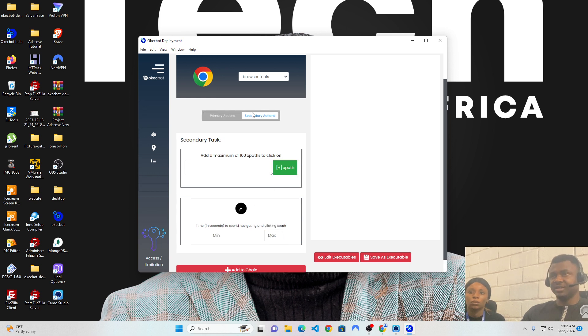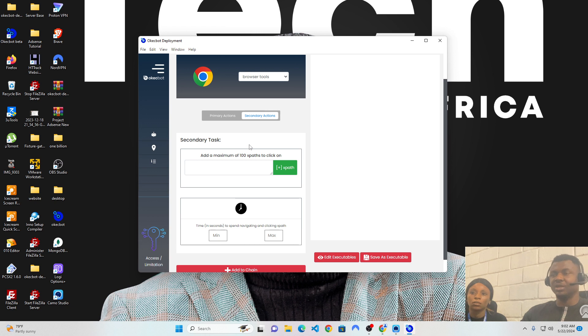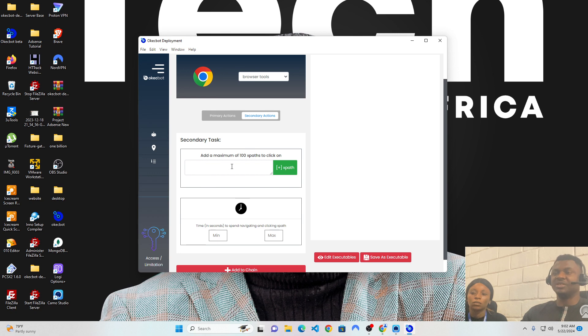Now, on the secondary action, this is where we specify what we would want to click on. So, let's say, for instance, I want to have Jumia.com open and I want to click on something specific on Jumia.com. Now, this is where I put in what specifically I would want to click on. Let me share an example.